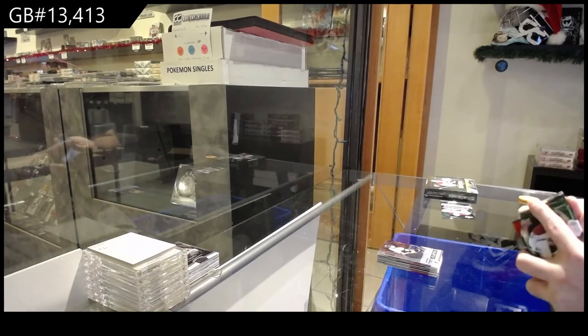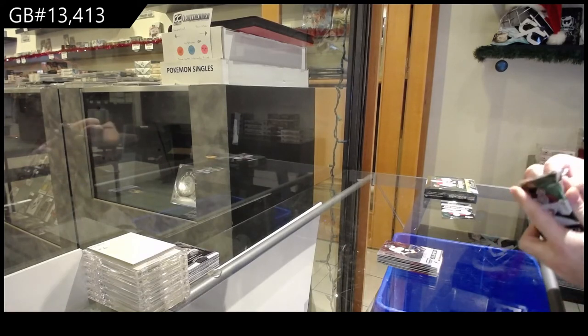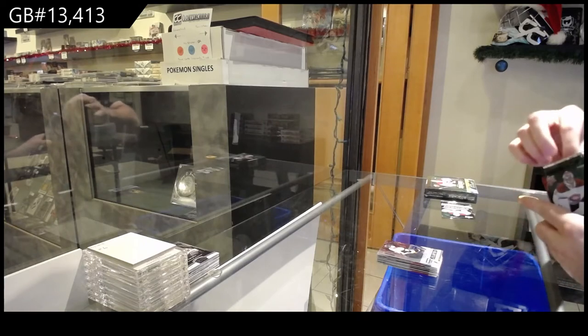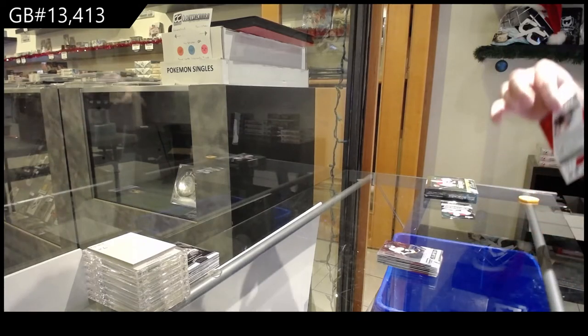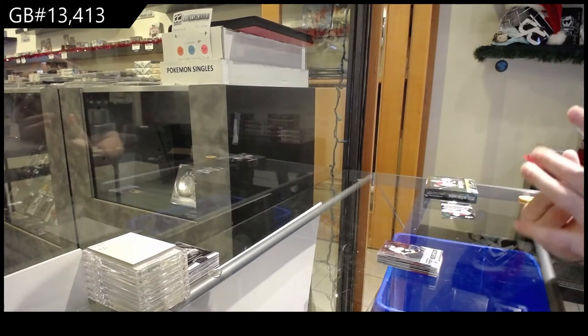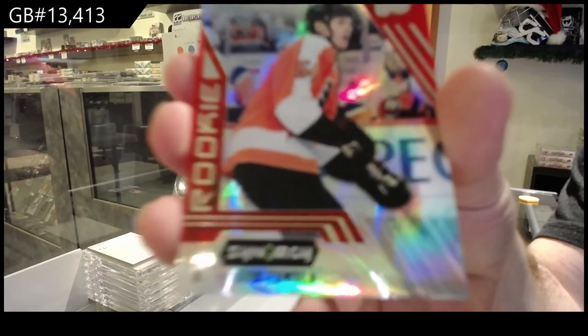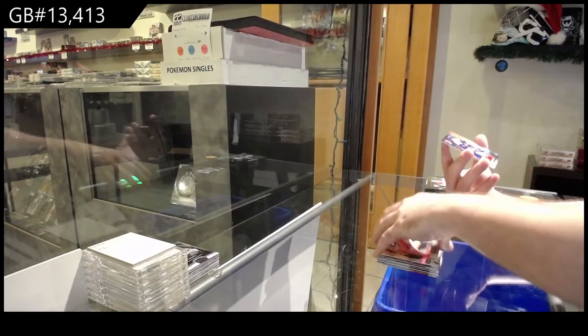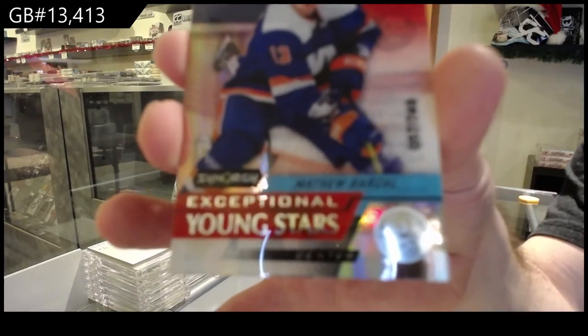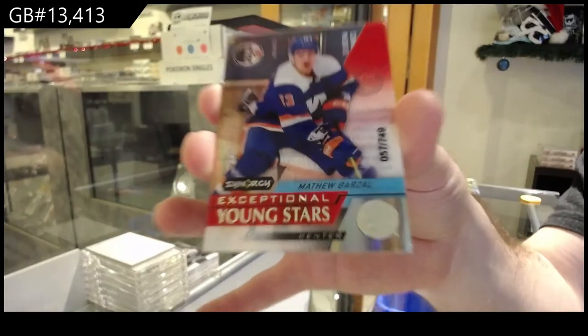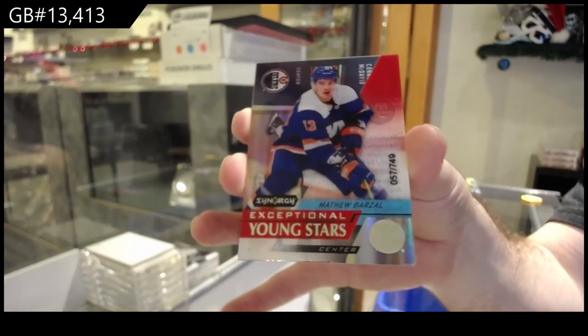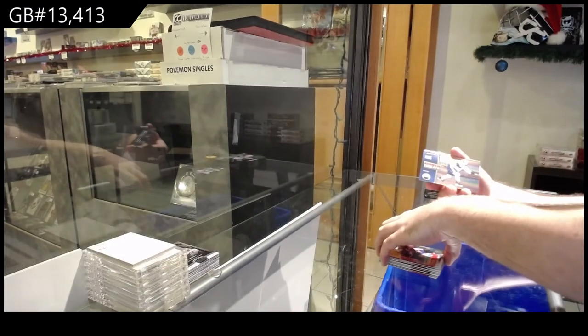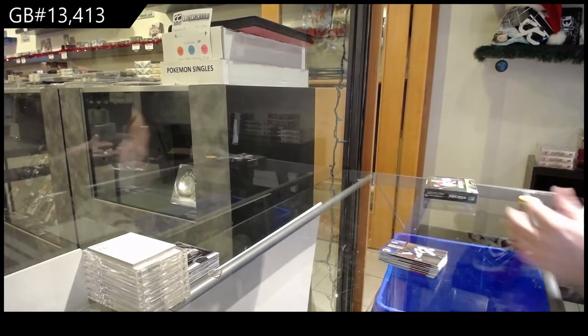But was it good though, B-Golden? Was it a good video at least? We've got a Zamoula for the Flyers Red Rookie. We've got an Islanders 749 Matthew Barzal, Exceptional Young Stars, 749. And we've got a McDavid Constant Threats for the Oilers.